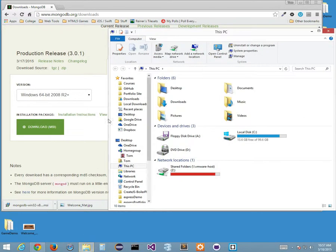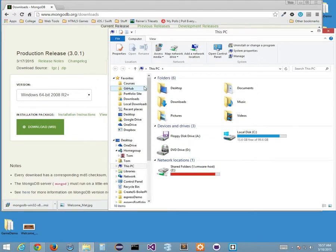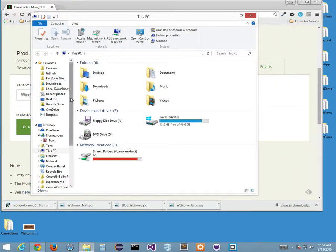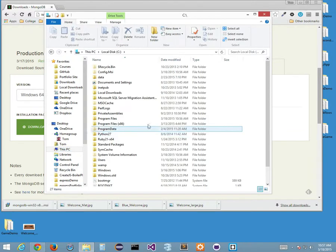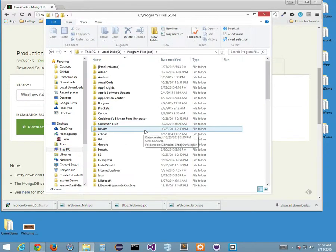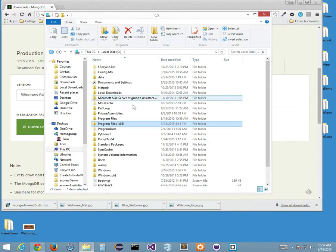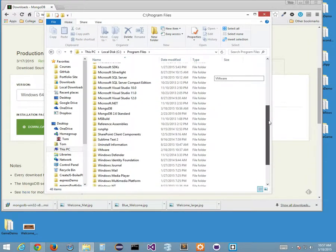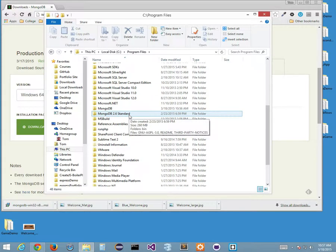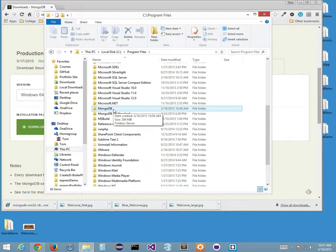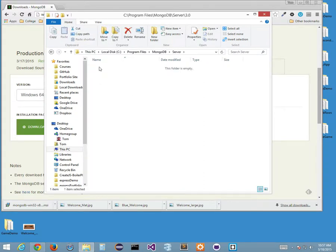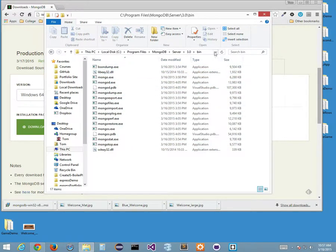I'm going to Windows Explorer and navigating to my C drive, Program Files. I can find MongoDB there. There's another one that says 2.6 standard — so I have both. One was installed February 23rd and this one's installed today. Under the new one, I go to server 3.0, then bin, and here's all my Mongo executables. This is the actual path: Program Files, MongoDB, Server 3.0, bin.